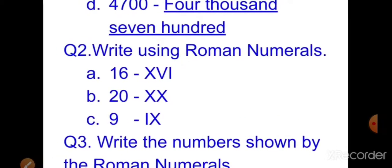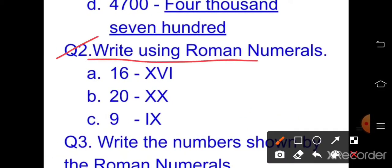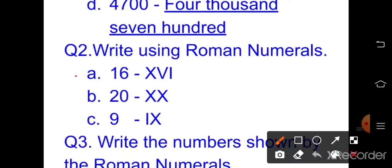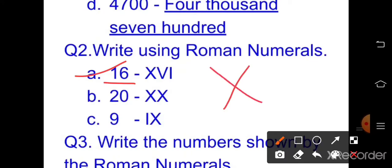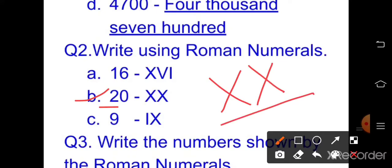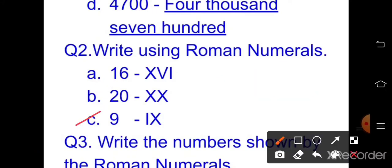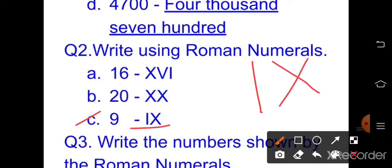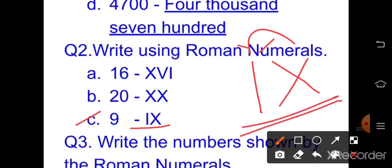Question number two answers — write using Roman numerals. Part a: 16 — that is X (10) plus V (5) plus I (1), so XVI. Next: 20 — X plus X, so XX. Next: 9 — ten minus one on the left side, so IX.